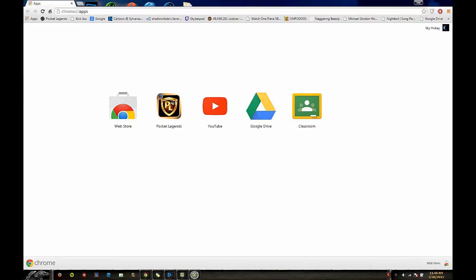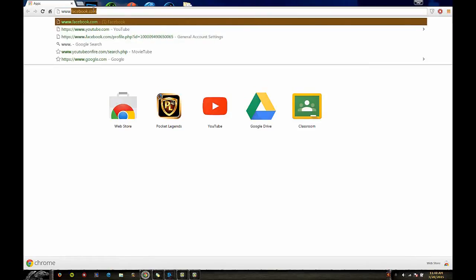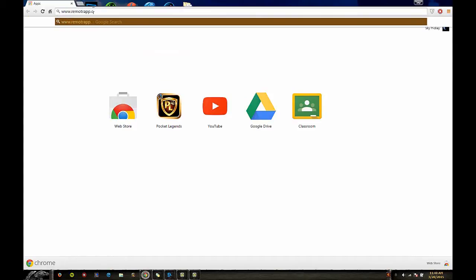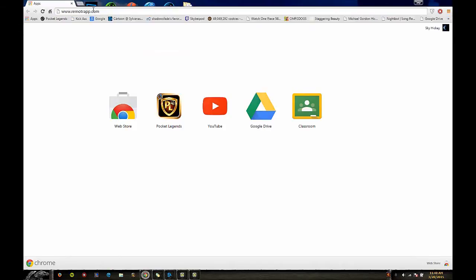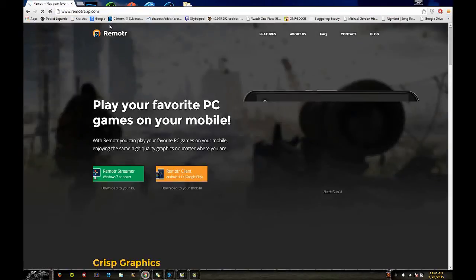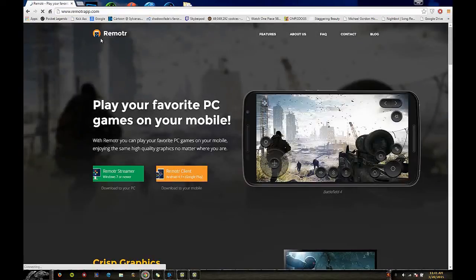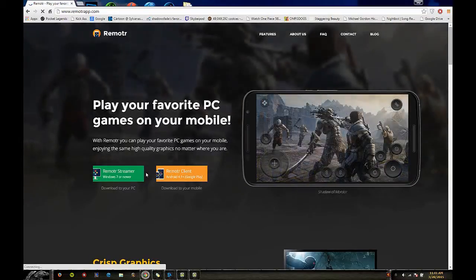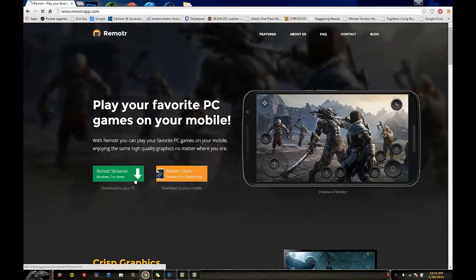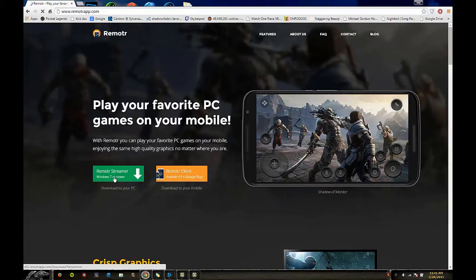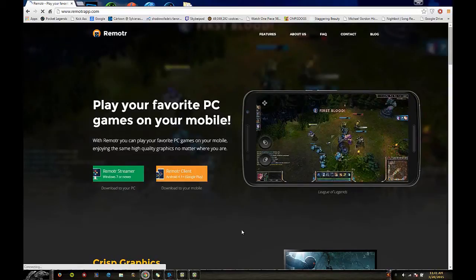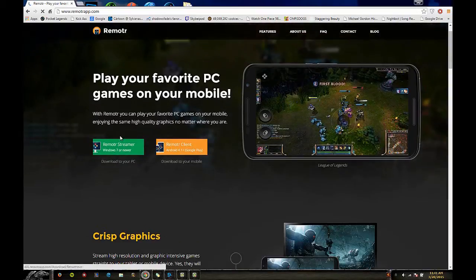Now that you've downloaded and signed up for the Remotr app on your phone, you need to go to remoterapp.com. You might have to Google this because the first time I did it it just took me to some random website. Then you want to click on Remotr streamer Windows 7 and newer and download this.